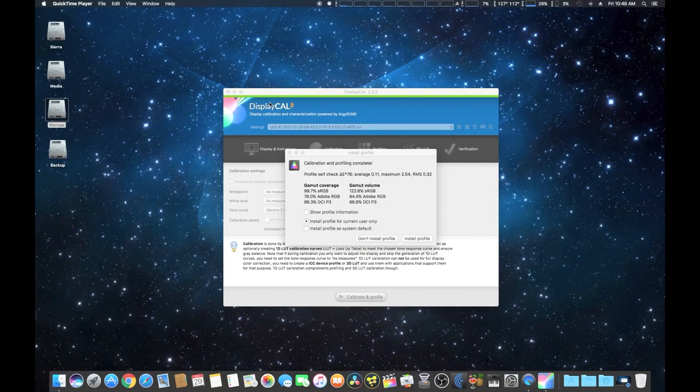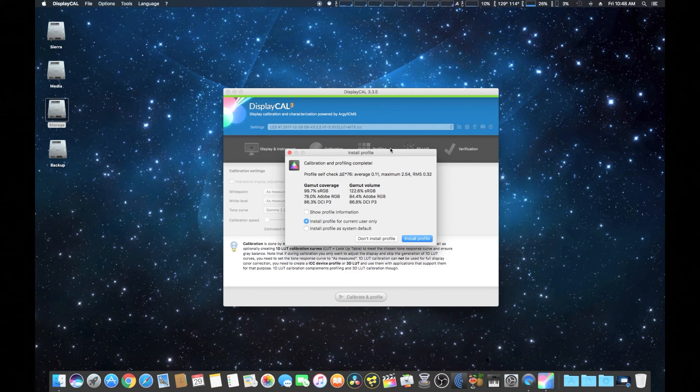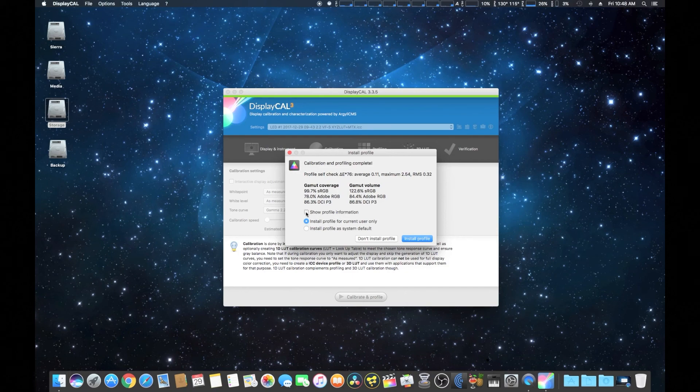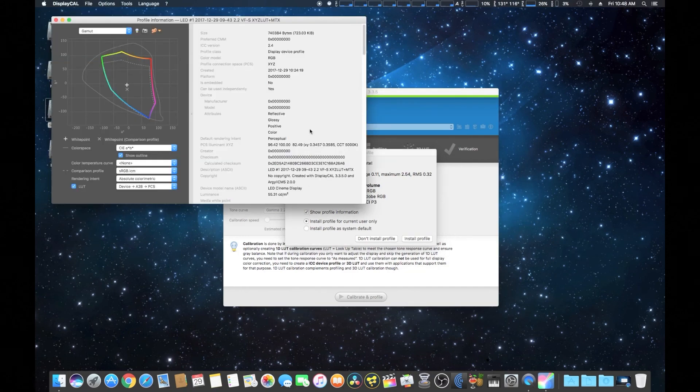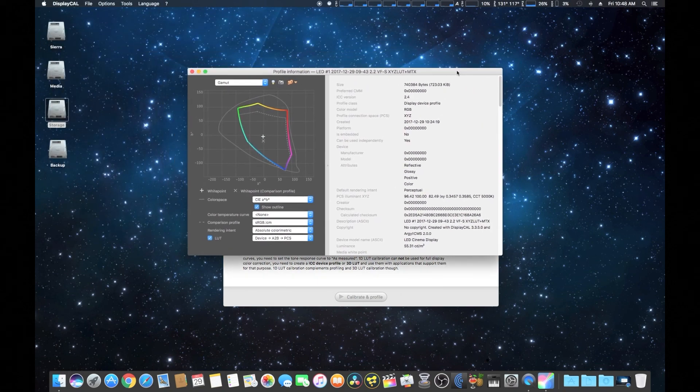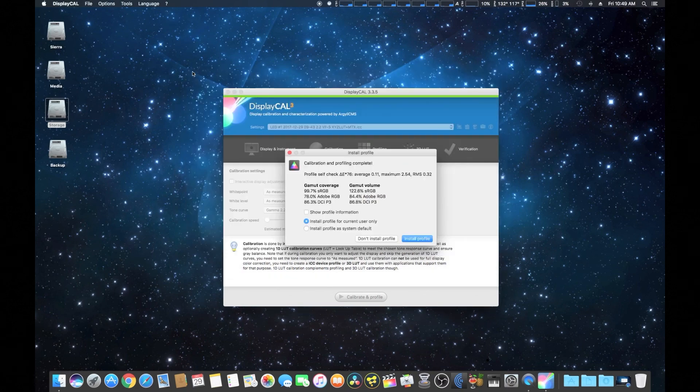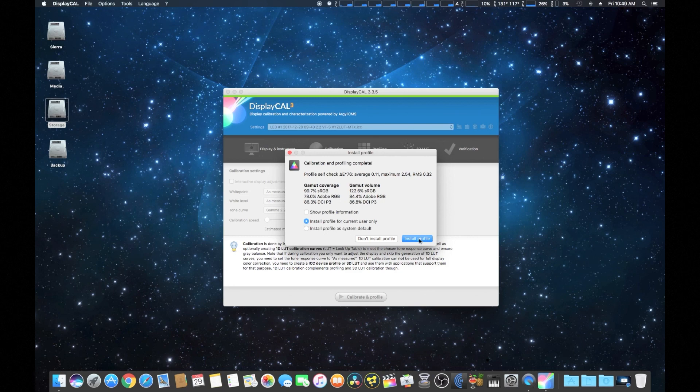Okay, calibration is already finished and it shows some calibration information which you can also look at, and I'll show you that here in just a second. Now this makes an ICC profile that you put into preferences, or you can also make LUTs as well, but usually those are for standalone applications and ICC profiles are better for global system-wide use. We're simply going to install for the current user only.